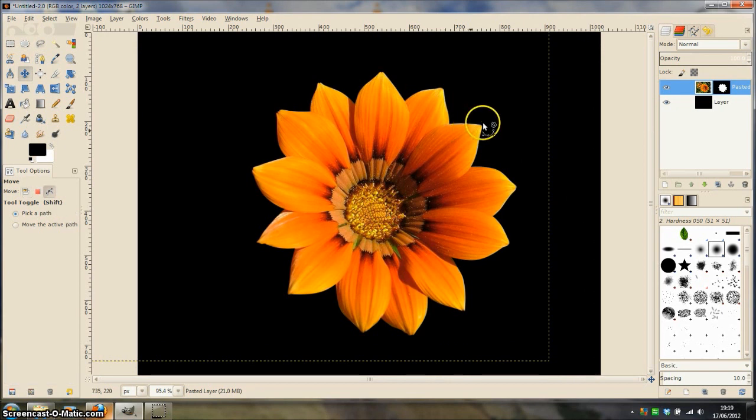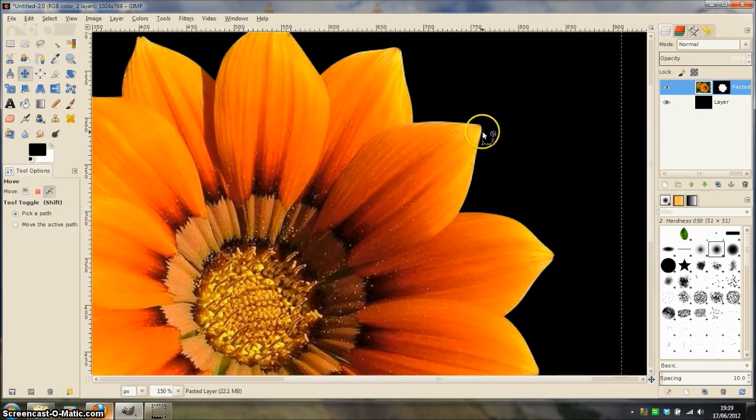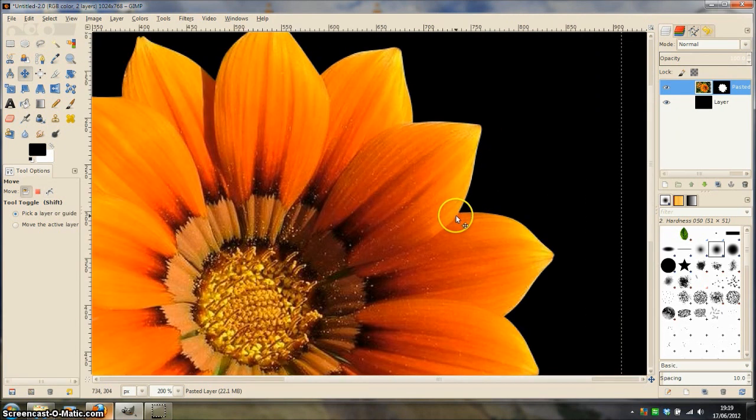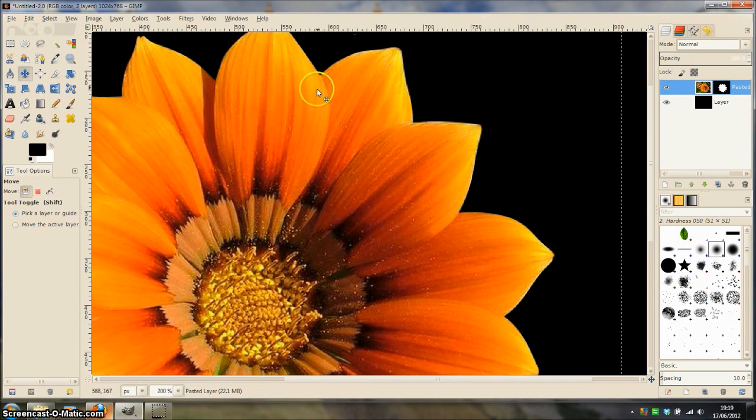If we zoom in closely, you can see that the paths tool has made a very nice job of cutting around the image with very smooth curves.